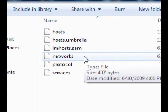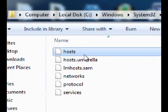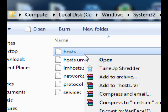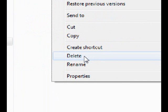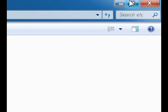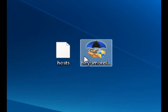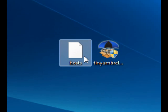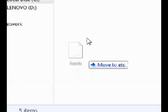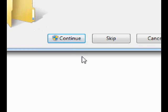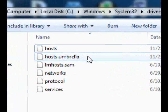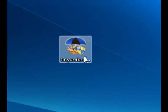You will see the hosts file, but you will not see hosts.umbrella — you will see hosts, SAM, networks, protocol, and services. The only one you won't see is hosts.umbrella. Right-click the existing hosts file, hit Delete, and hit Yes. Then take the modified hosts file you downloaded and drag it into that folder, click Continue, and it should look exactly like that.